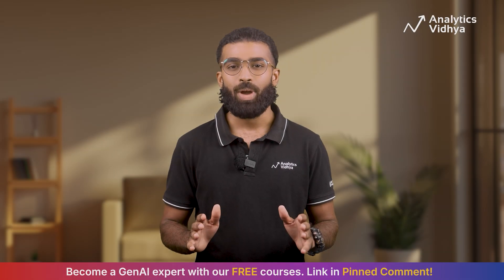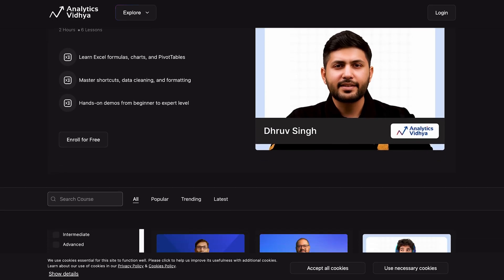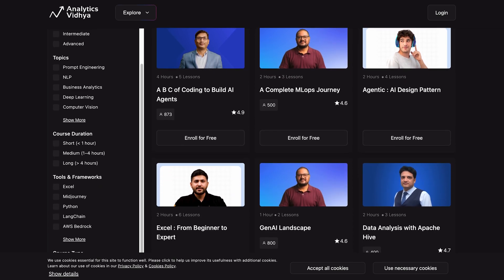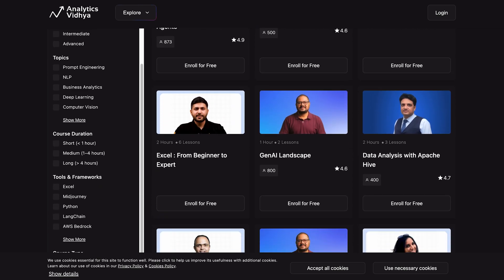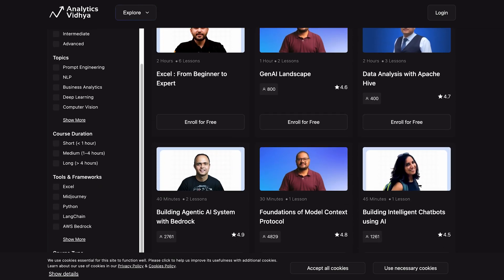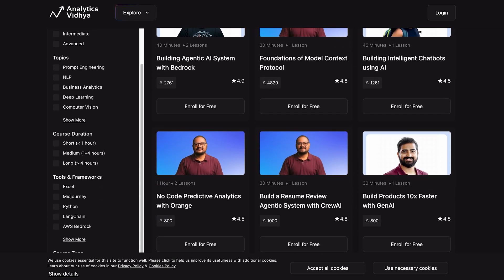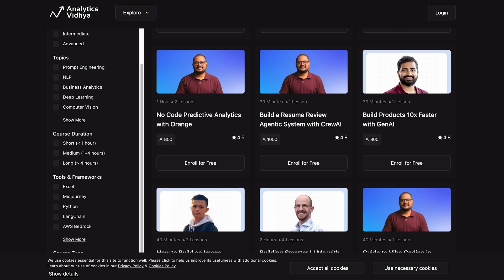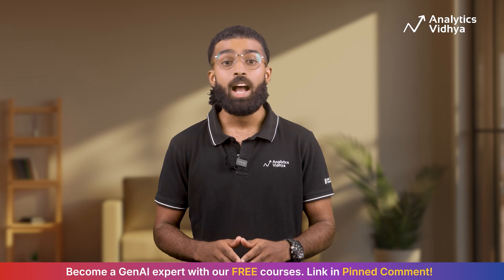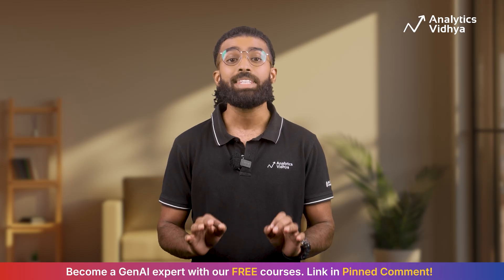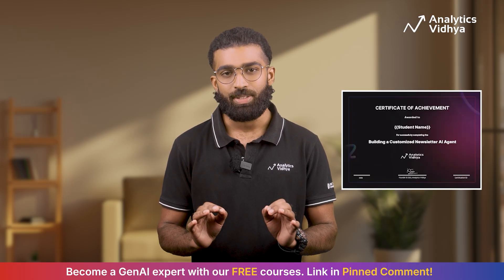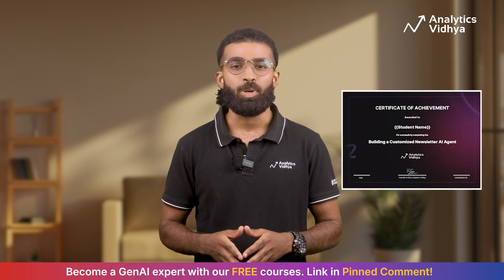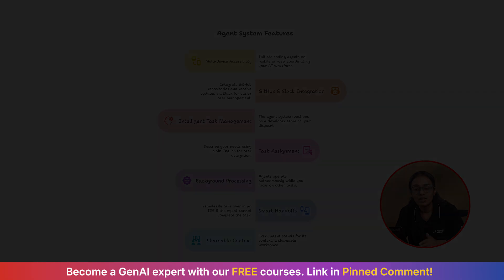Just a quick note, Analytics Vidya has 100 plus free courses from beginner to advanced on topics like machine learning, generative AI, agents, etc. Complete with certification. Click the I button to explore now.